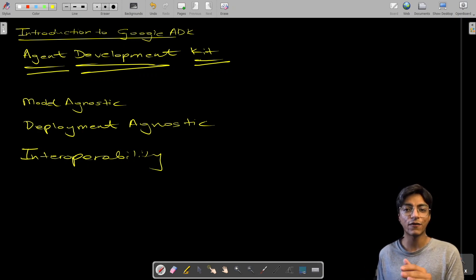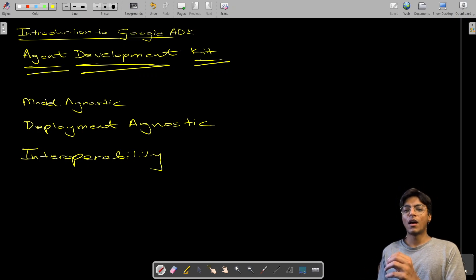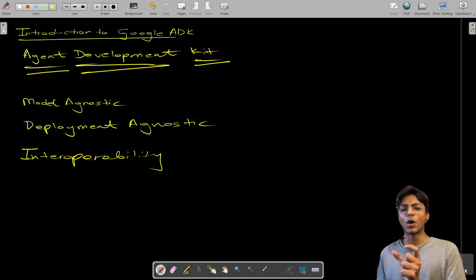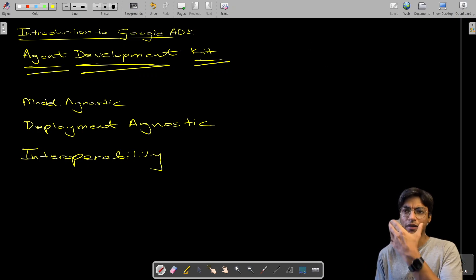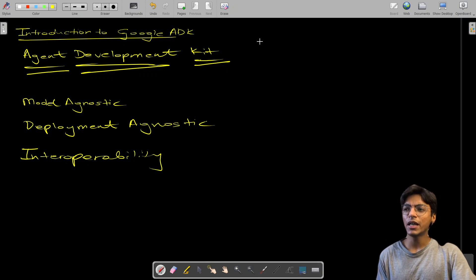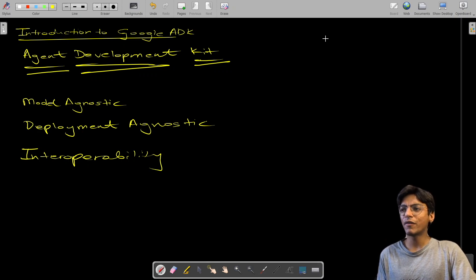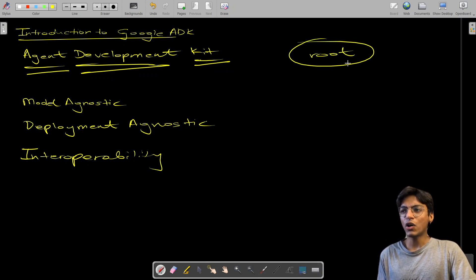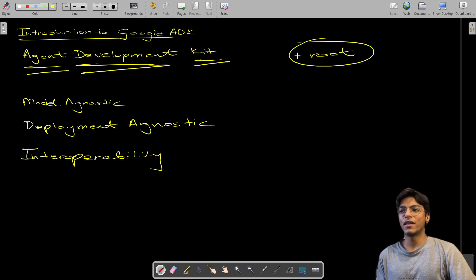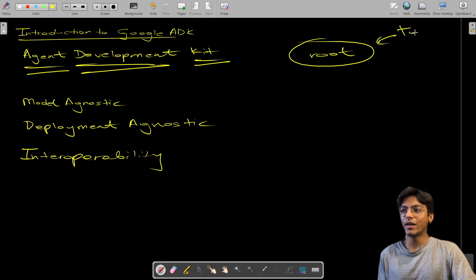In this video we're going to try it hands-on with a small project to get you up and running on ADK. We're going to have a root agent defined in our project, and that root agent is what we'll be talking to via text instructions.